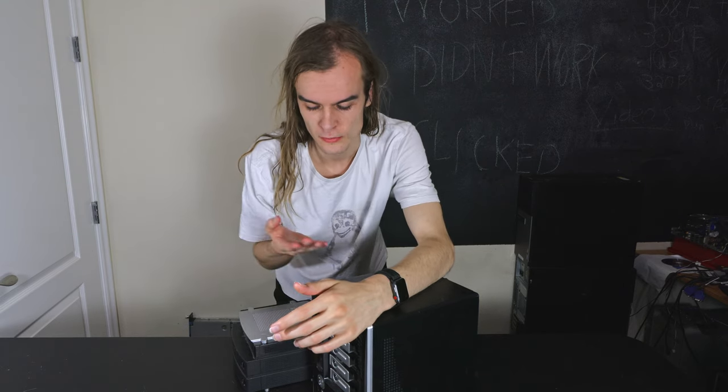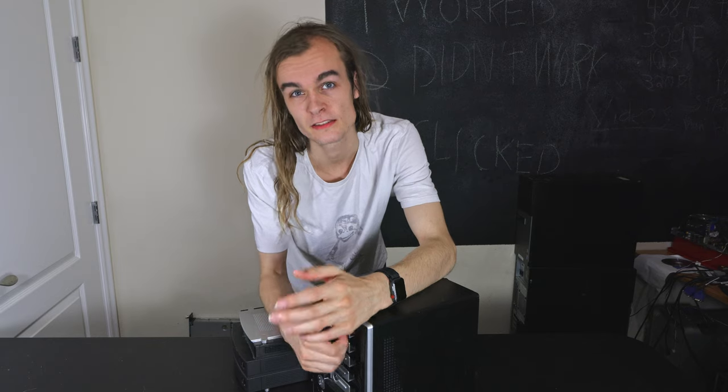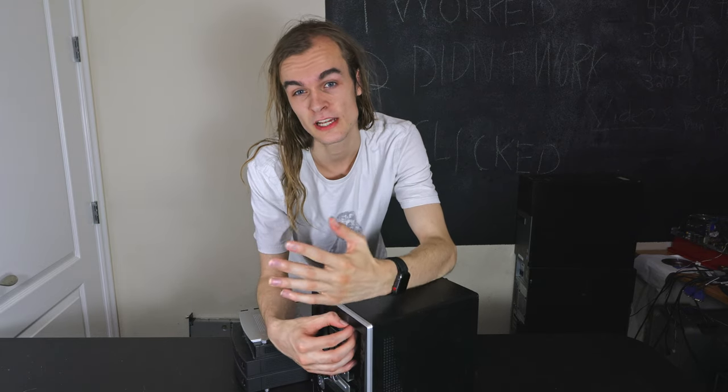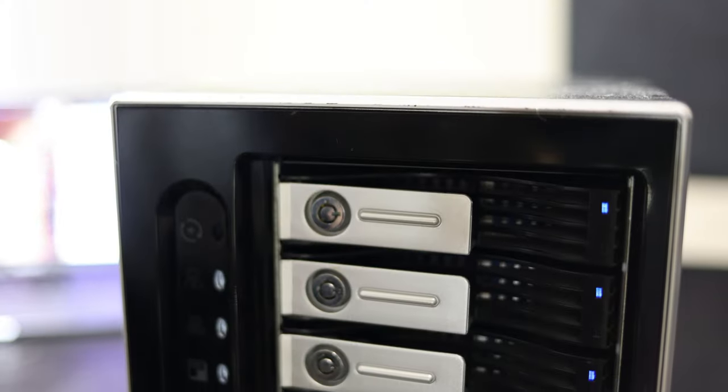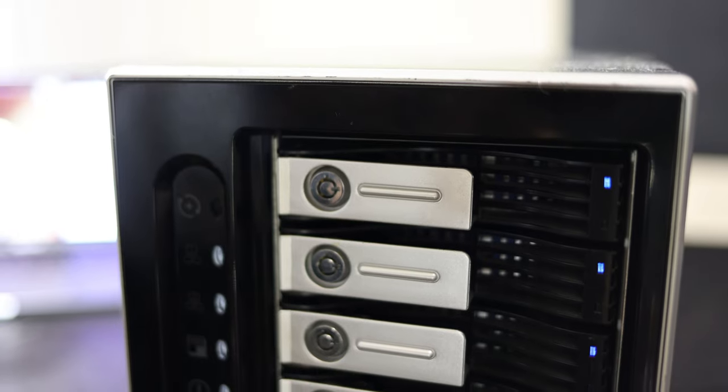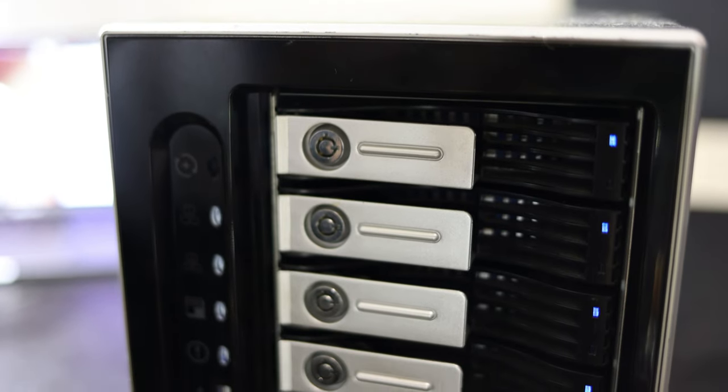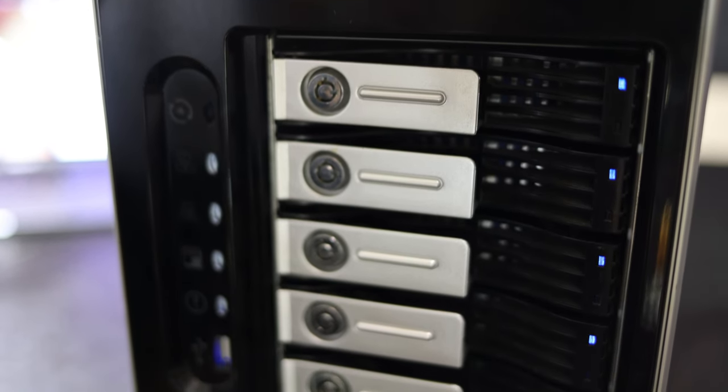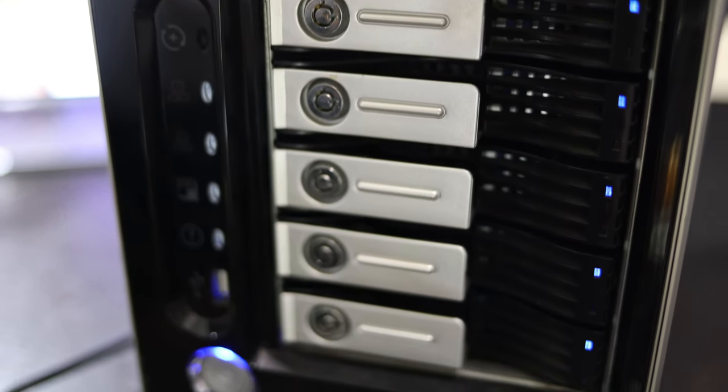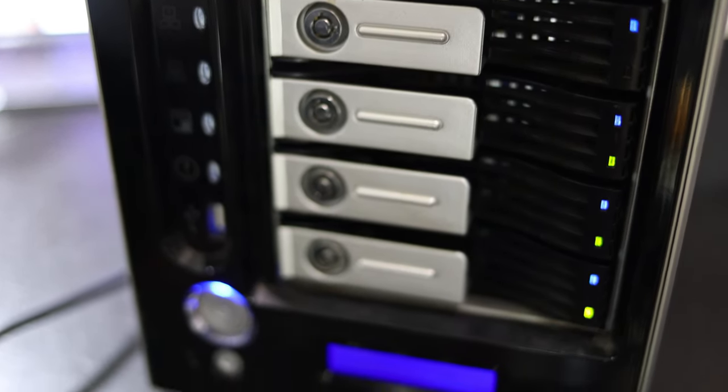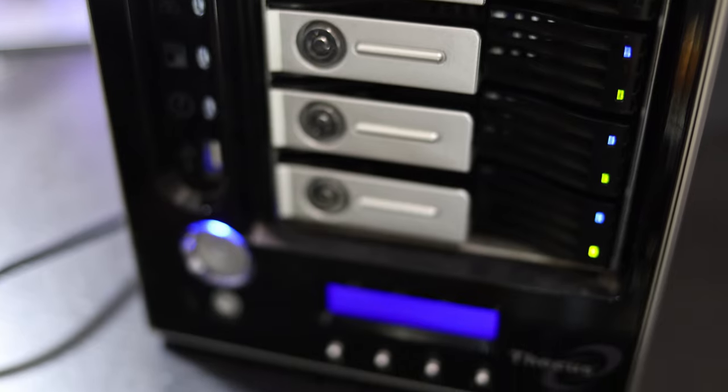Today I'm going to be looking at two older NAS models, one from Linksys and one from Thecus. Just take a look and see how much NAS boxes have improved over the last 10 to 15 years and to see if these boxes are still usable as an old backup box on a modern system today.